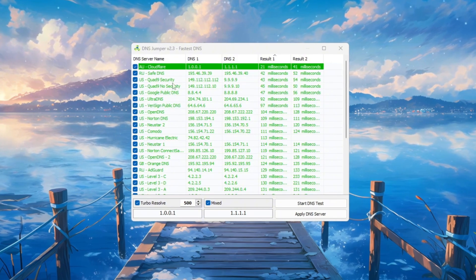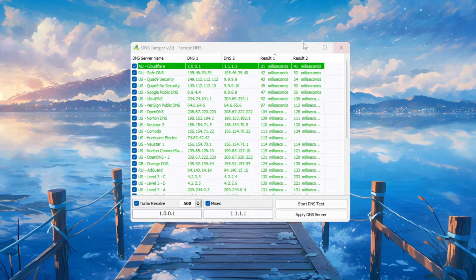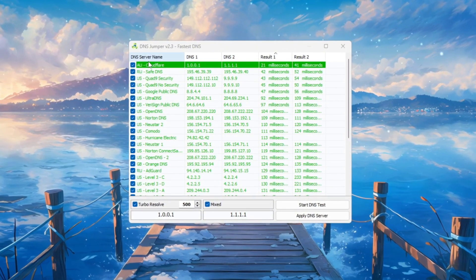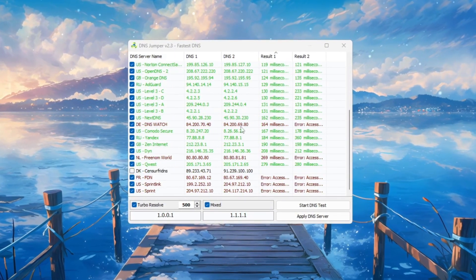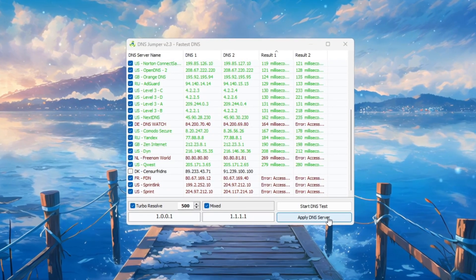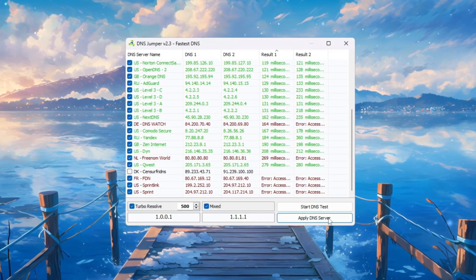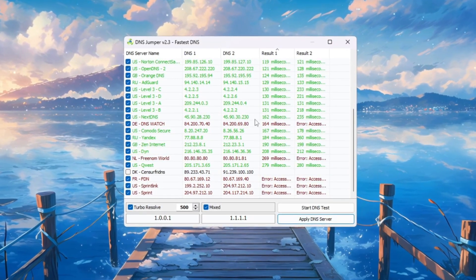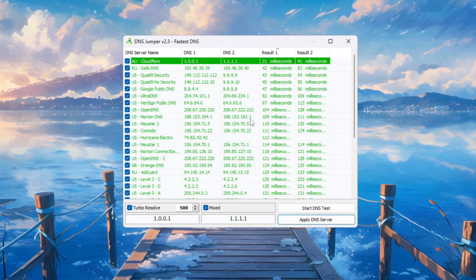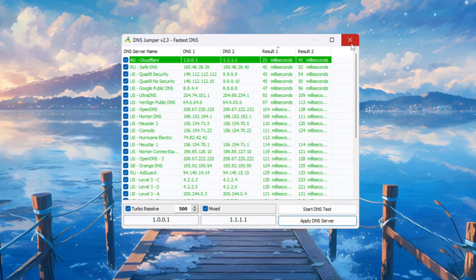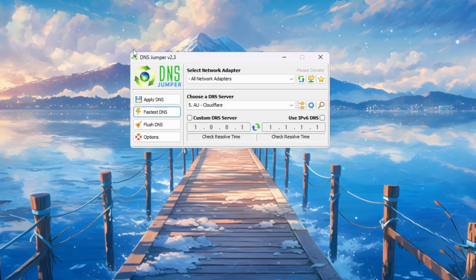Wait until the test is complete. You'll hear a sound and the best server will be displayed. This result is different for everyone since it depends on your location. Once you see the fastest DNS, click Apply DNS Server. You'll hear another sound confirming that the change worked. Now close DNS Jumper.